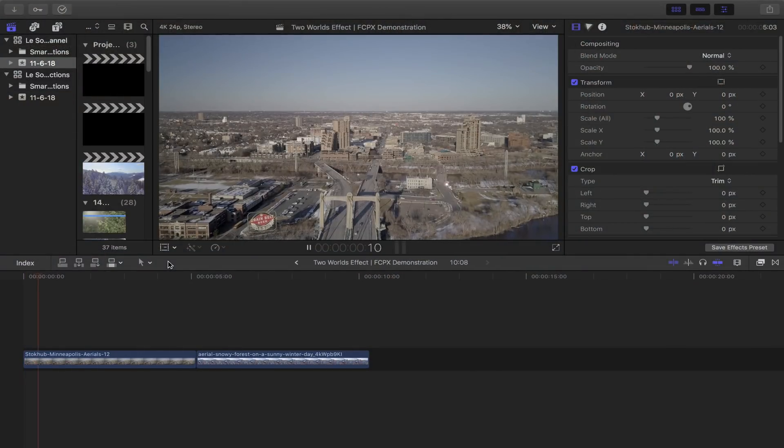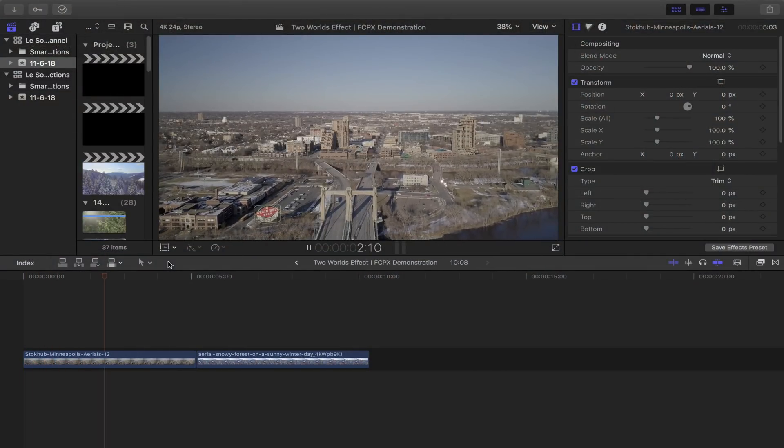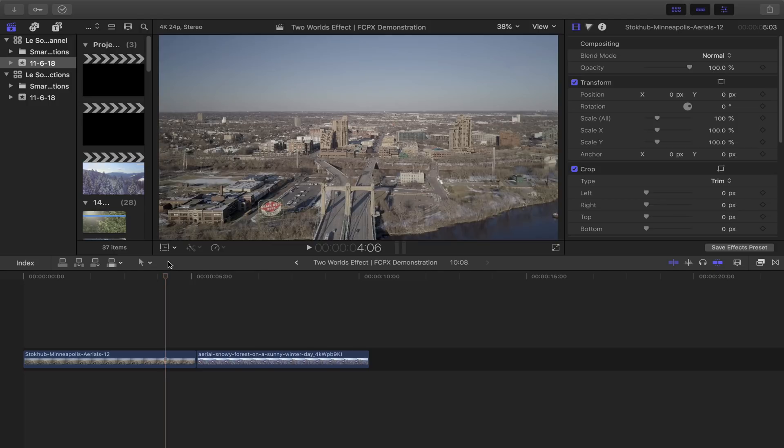I find this effect works best when you have two distinctive drone shots with the same speed and at least one of them consisting of a clear skyline.